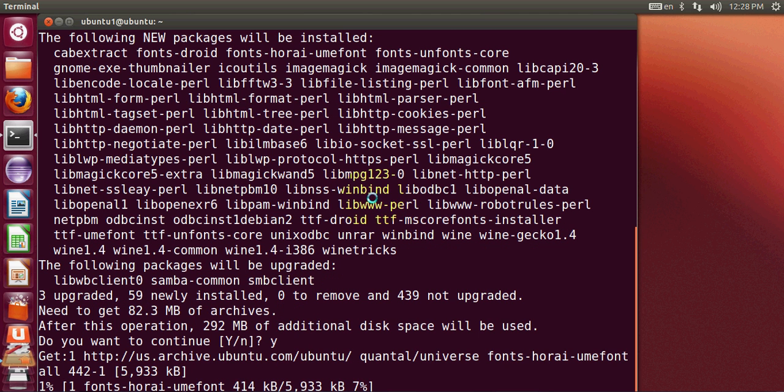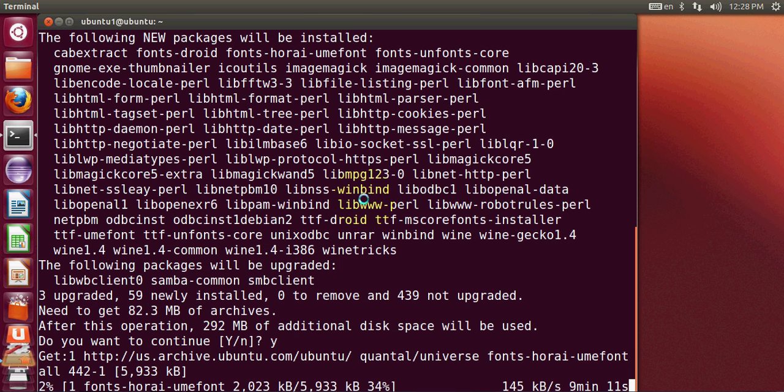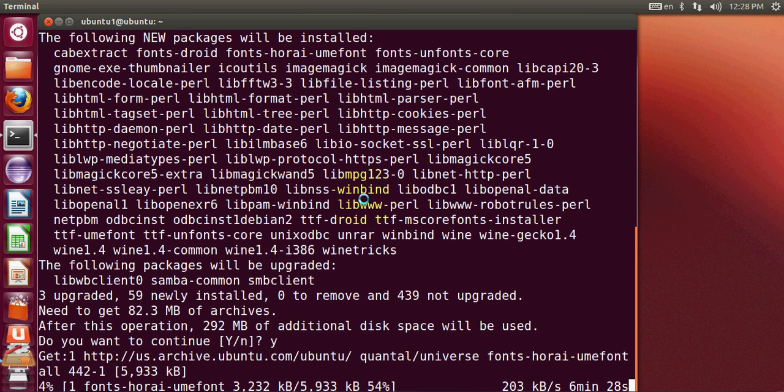The command which I have shown you is directly in the Ubuntu repository and it may be possible that it's the older version of Wine which is available on the repository. So take a look at which version you want to install.